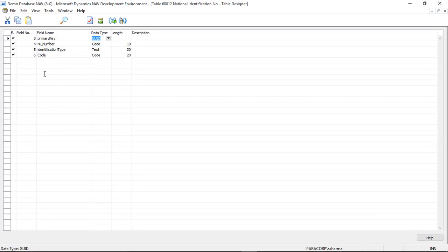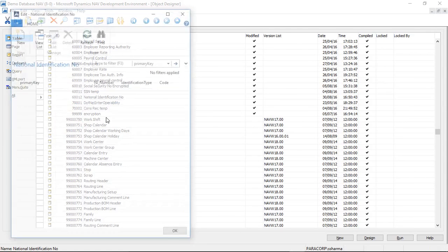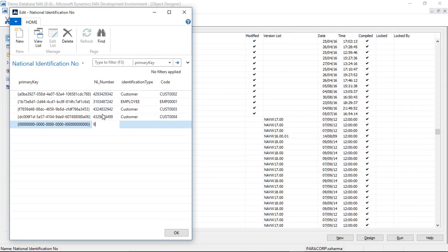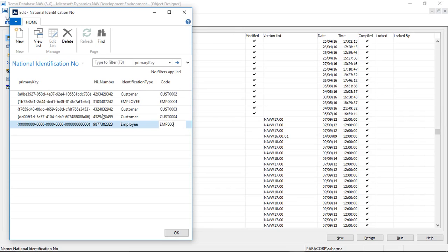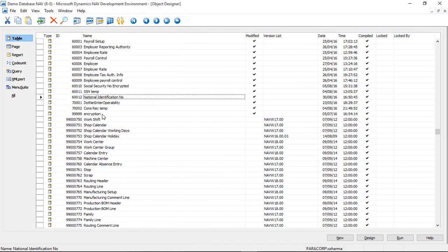Some temporary data that will be used during our process. Let's put some random number in NI number, that is the National Identification Number. Put identification type as customer and the code as CUST0004. So I put some more data for let's say employee.